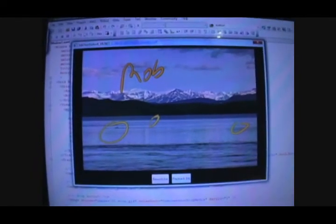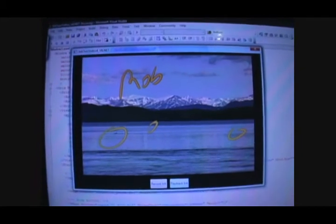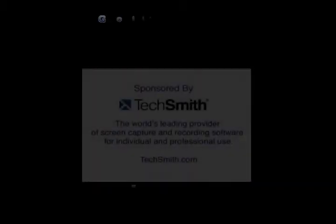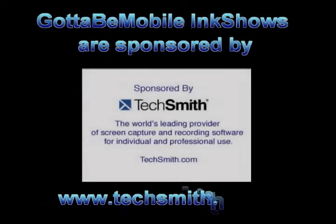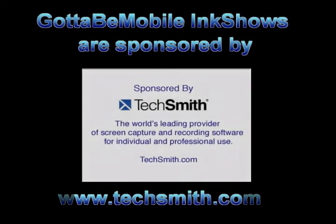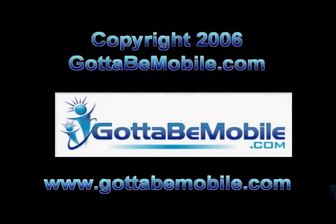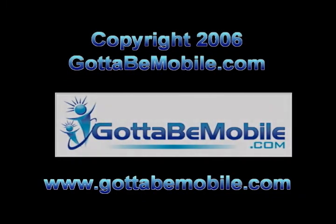So again, this has been Bob Bushway with GottaBeMobile.com. Thanks for watching.